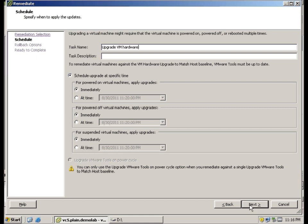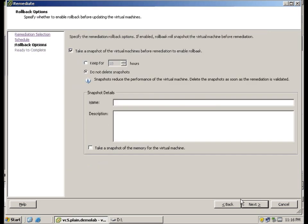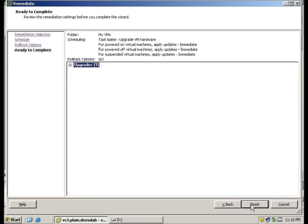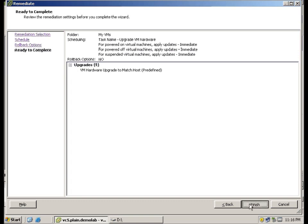And schedule this immediately. I am not going to take any snapshots. As I mentioned, I am going to save space here. For best practice, please take a snapshot in case anything were to happen. You can actually do a revert. And here is the summary. And finished.